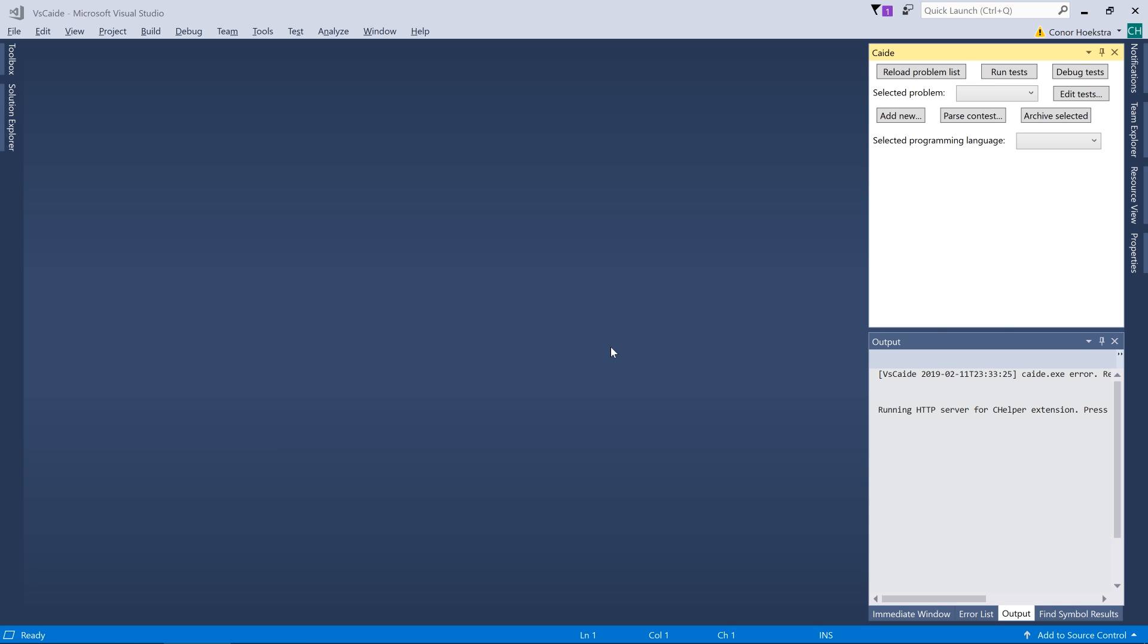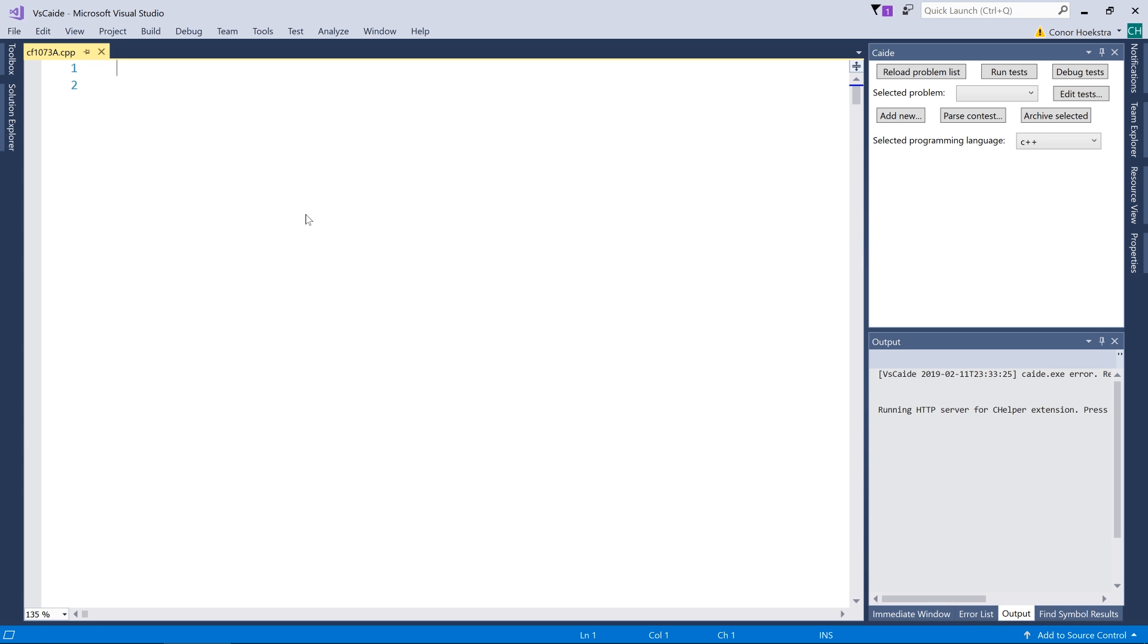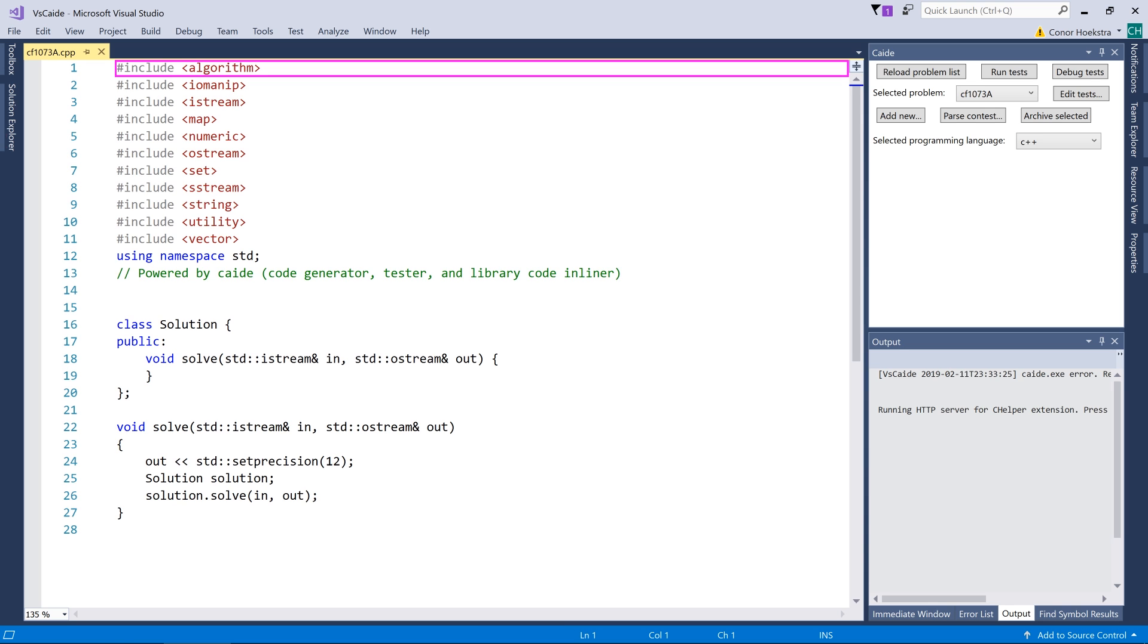Then we click OK. It's going to take a couple seconds and basically what it's going to do here is load all the problems and all the test cases for those problems into our Caide plugin. At that point it should give us some CPP files that we can fill in and put our code in and automatically run the test.